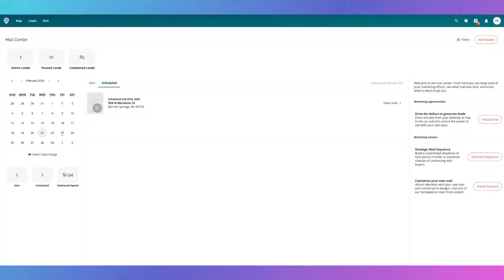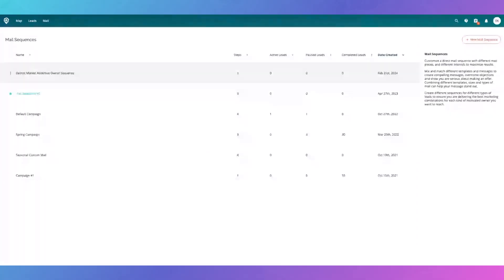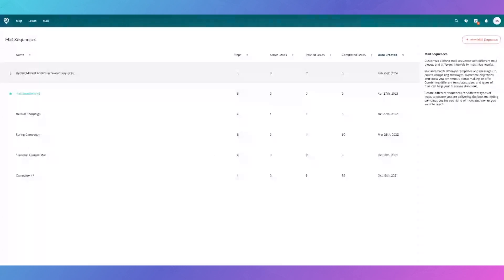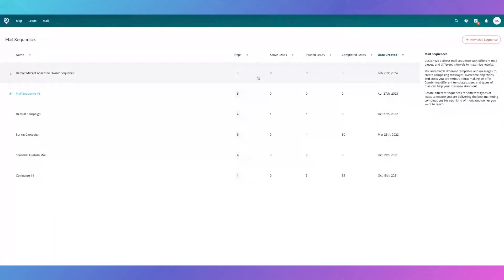To access your sequences, go back to the mail tab and go to Mail Sequences. Here you'll be able to see all of the sequences you've created, how many steps are in them, how many active leads are in that sequence, paused leads, completed leads, and the date created.